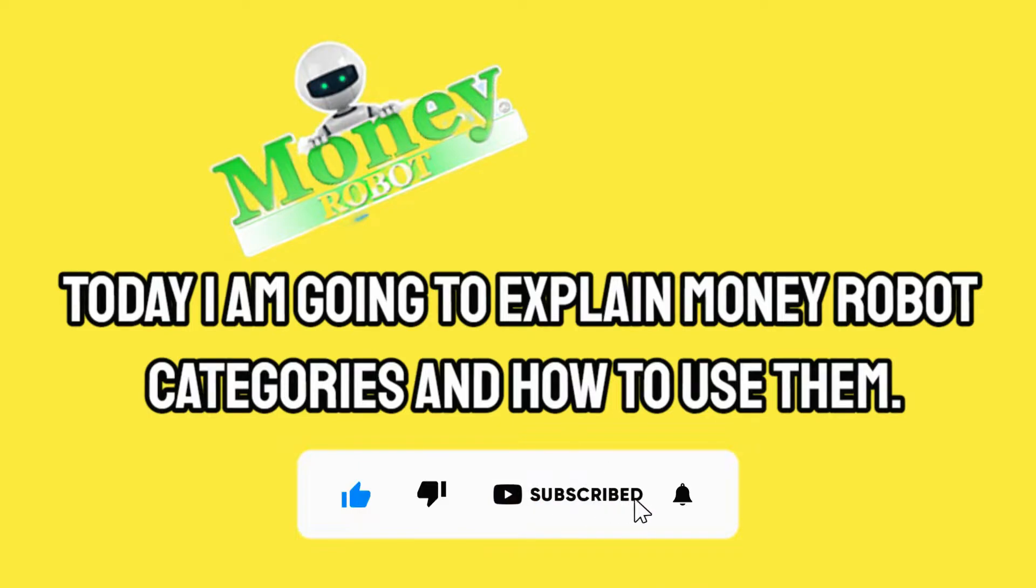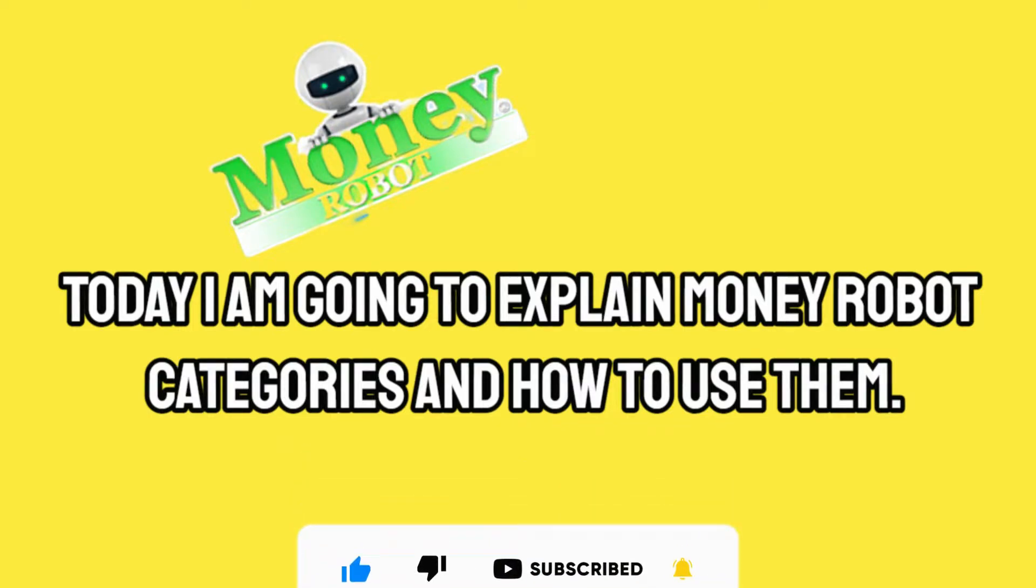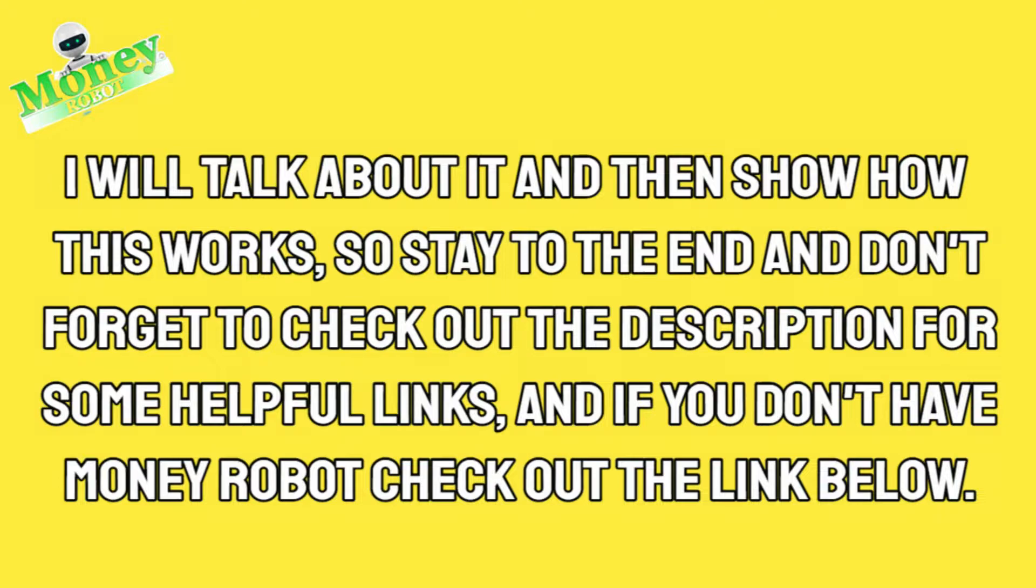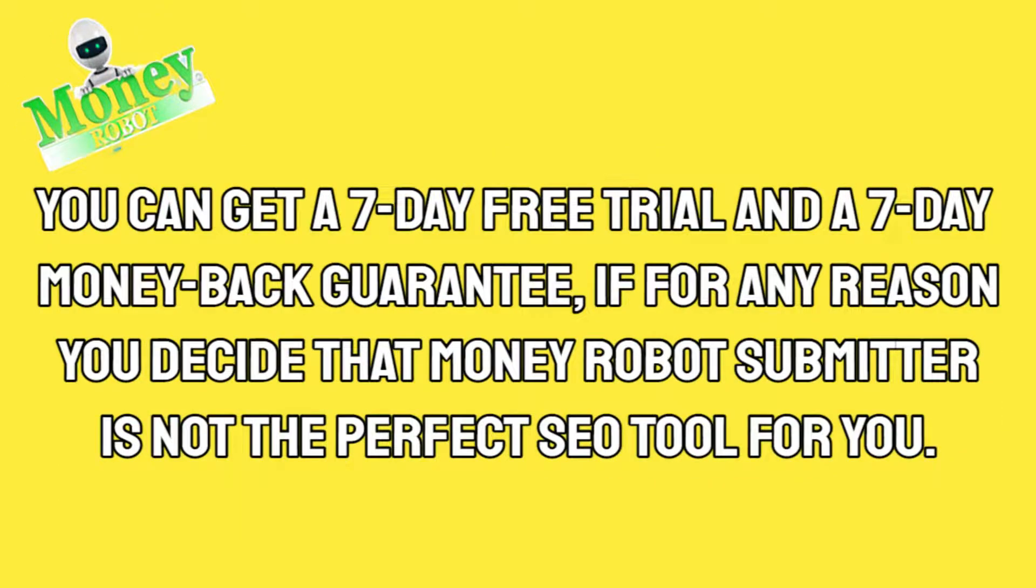Hey guys, today I am going to explain the Money Robot categories and how to use them. I will talk about it and then show you how this works, so stay to the end and don't forget to check out the description for some helpful links. If you don't have Money Robot, check out the link below.